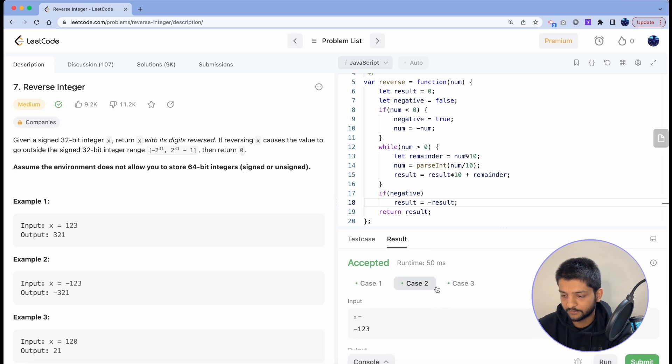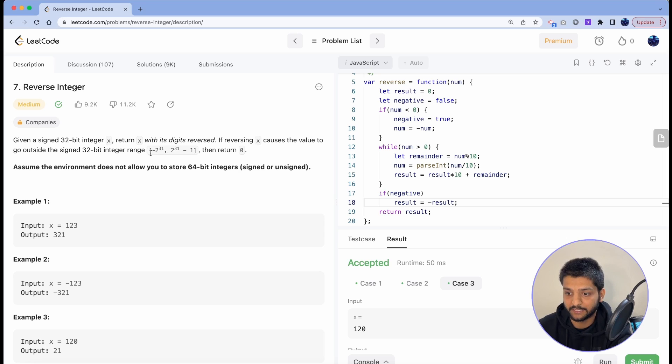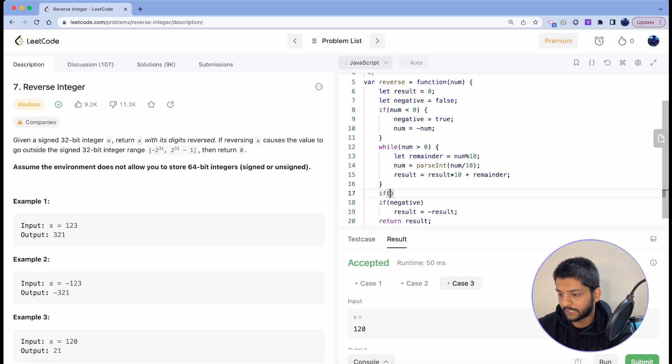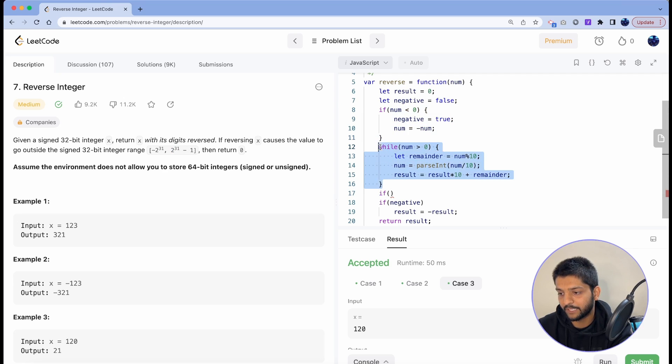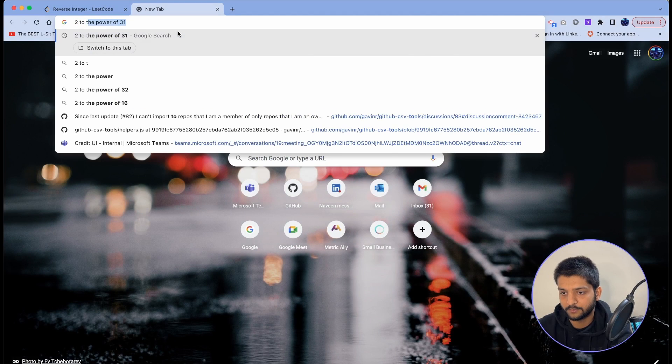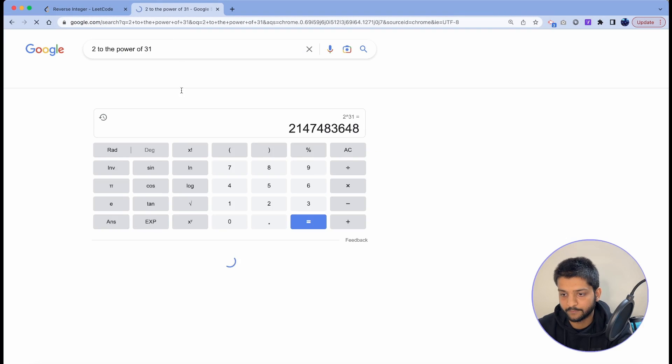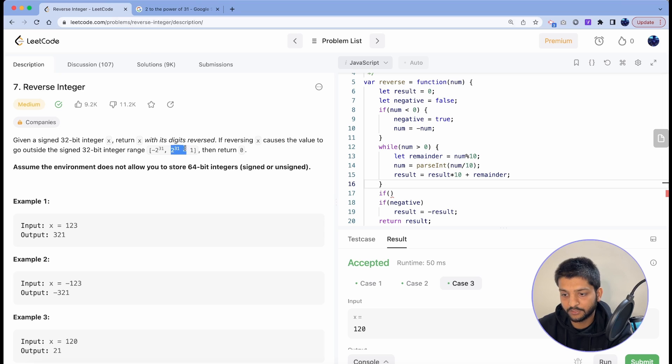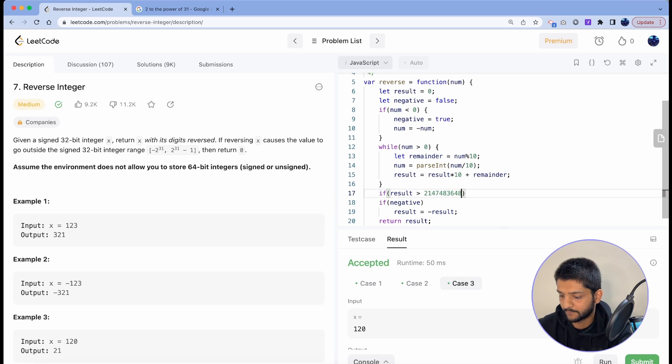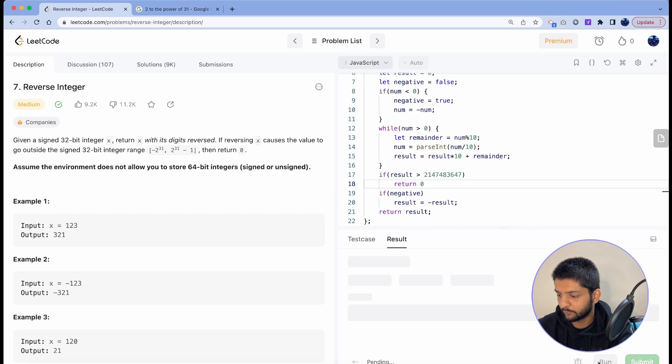There's one more catch in this problem - that we have to make sure that after reversing, if the value of our number goes outside the range of 32-bit integers, we have to return a zero. So we'll just make a check for that. So 2 to the power 31, and I'll only check for the positive values because when I'm running my loop I'm only running or it on positive values. So let's say 2 to the power of 31, you get this value here, and we know the range is 2 to the power 31 minus 1. So I'll just set if our result is greater than minus 1 this value, then you return 0.